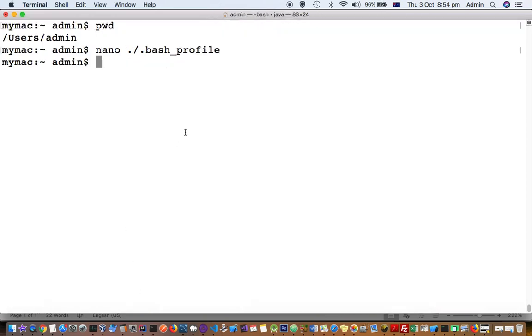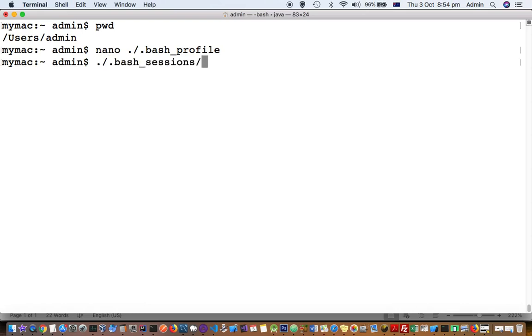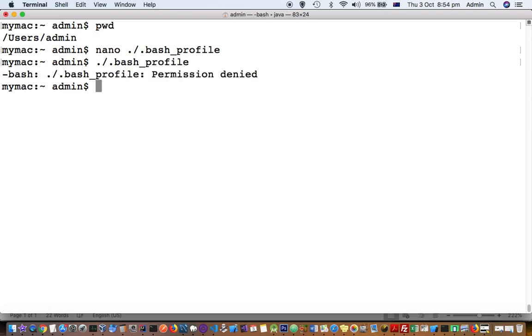Then source this file. You have to use: source ~/.bash_profile. Permission is denied, so you can use sudo for that.